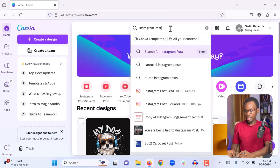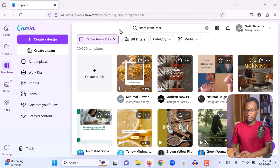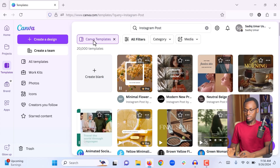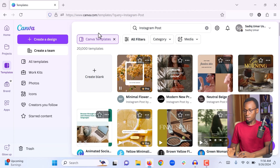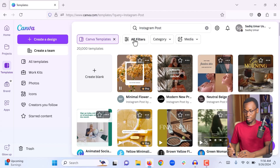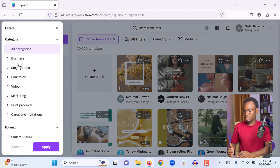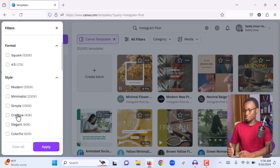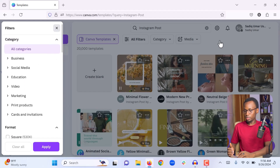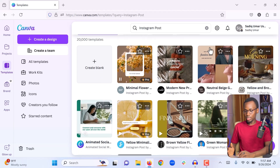When I search for Instagram post and click enter, I can see all the templates relevant to Instagram post. These are Canva templates — meaning all items in the search results are templates from Canva, not ones we created. You can use filters to customize your search further — for example, you can filter by business, social media, education, video, format, and more. To keep things simple, we are not going to use filters; we are simply going to review the templates and find one that is close to what we are looking for.